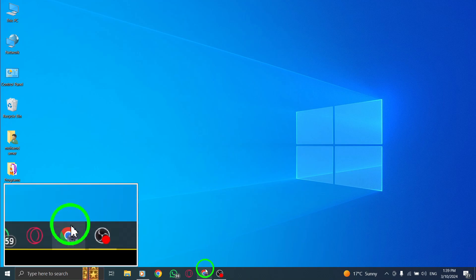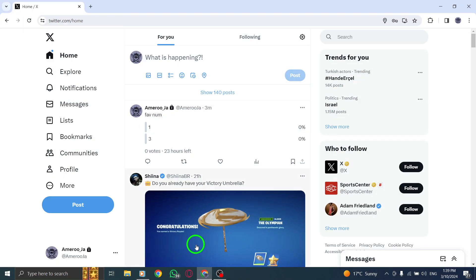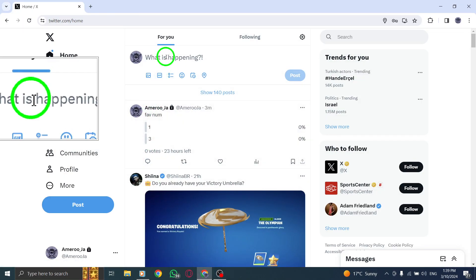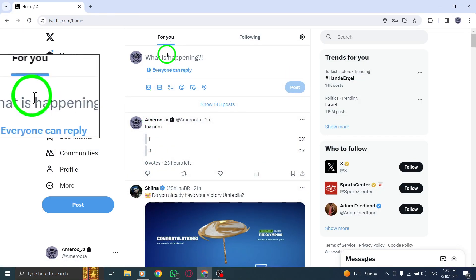To begin, open Twitter on your PC and access the Post Compose box at the top of your home timeline.